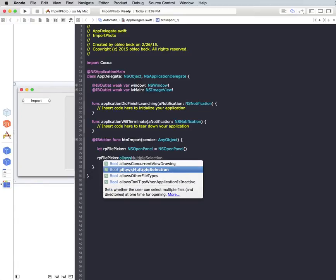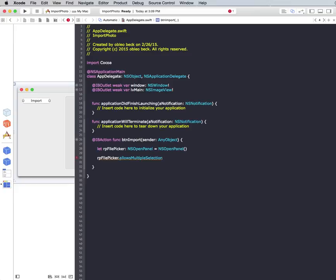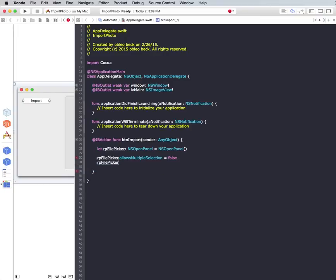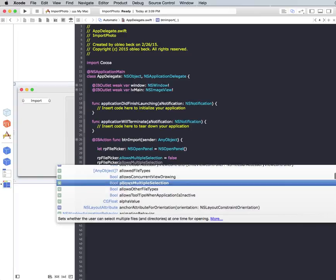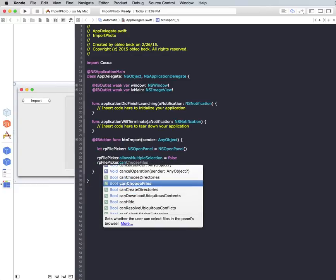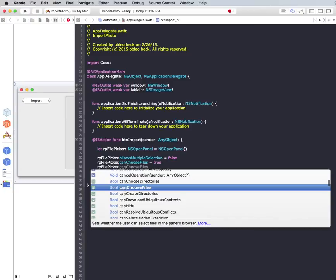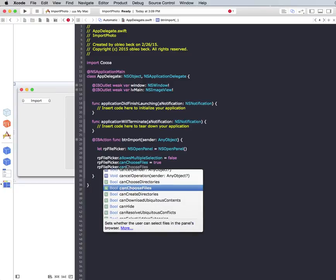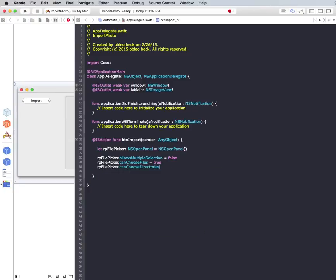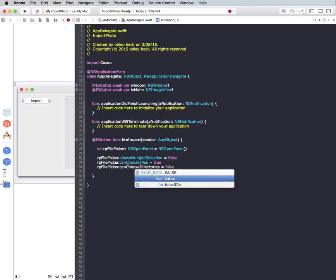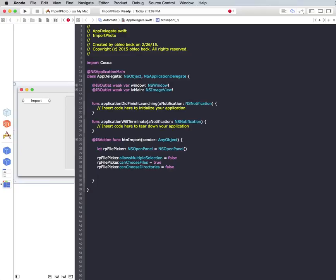But there's some things I don't want it to do. So allows multiple selections, I often use this, but for importing a single file, this is unnecessary. So we'll just make sure that it is false. We're not going to be choosing, we want to make sure that the CanChoose directories on this particular one is false. And that's pretty much all we're going to need. So we're basically saying we just want the user to be able to choose files. No multiple selections and no choosing directories.